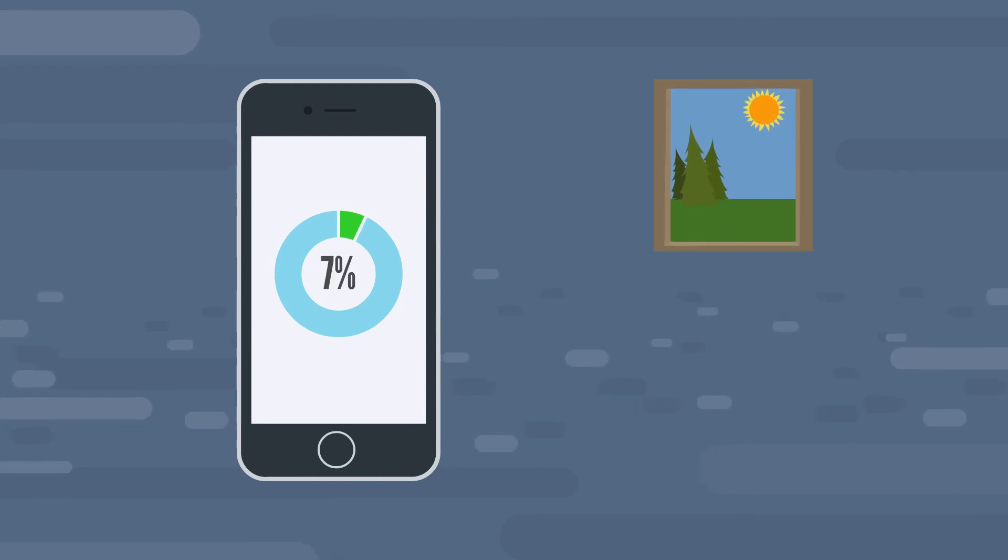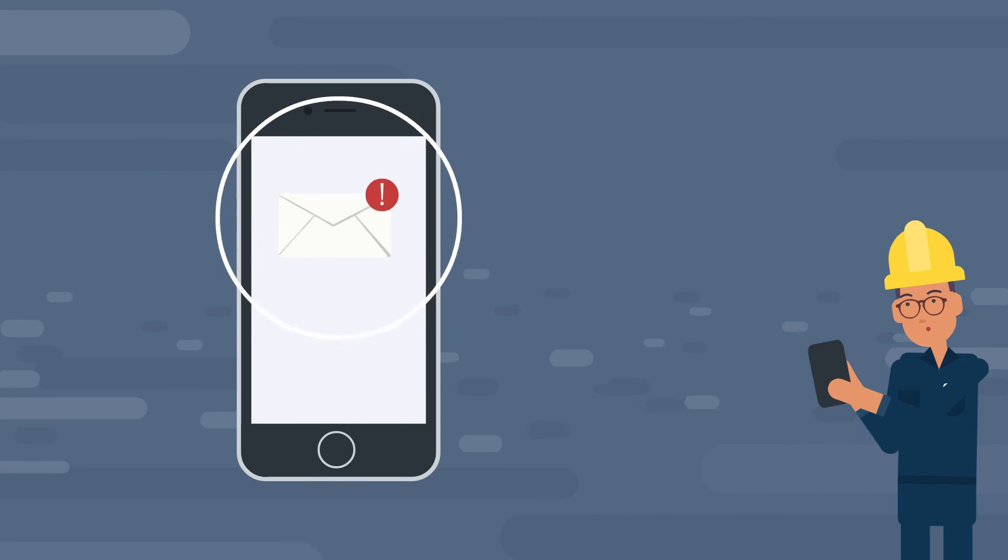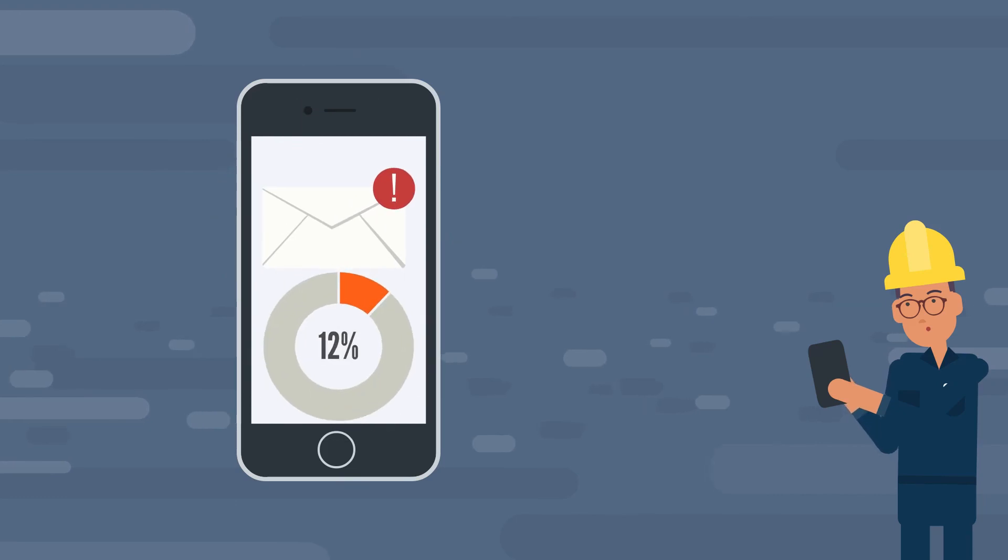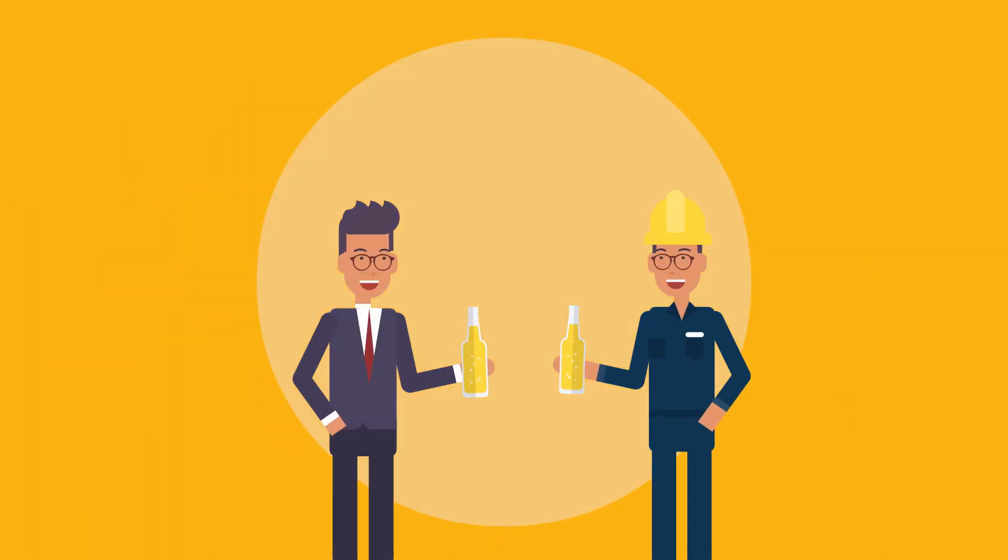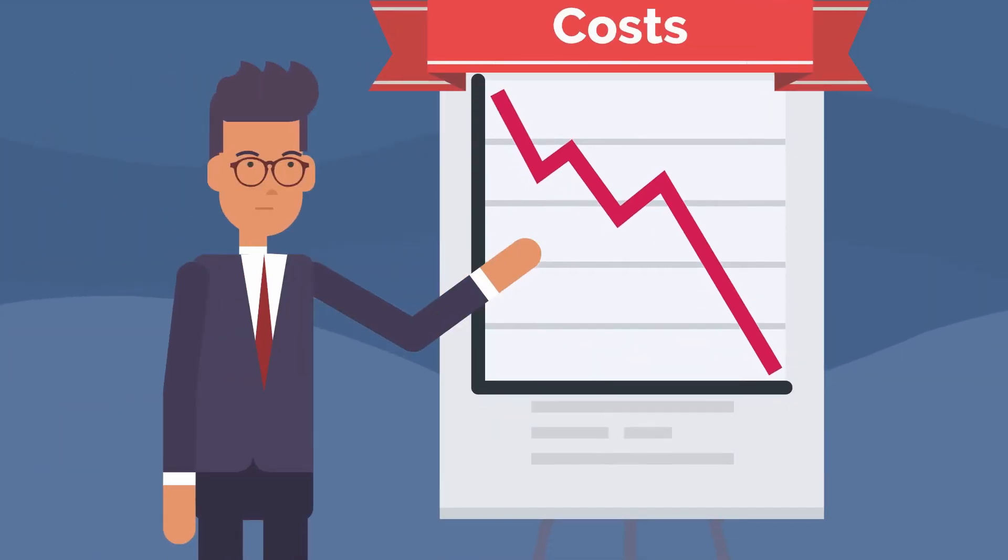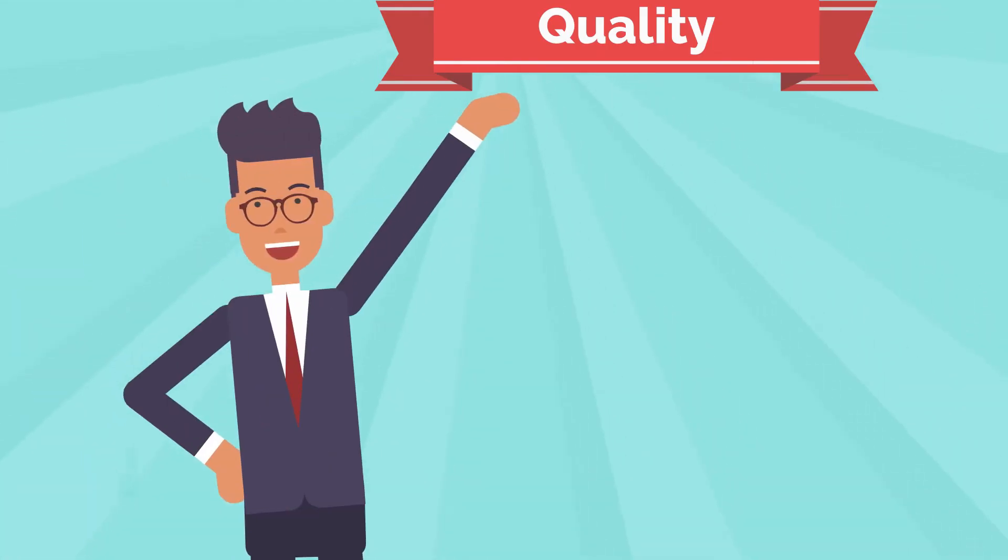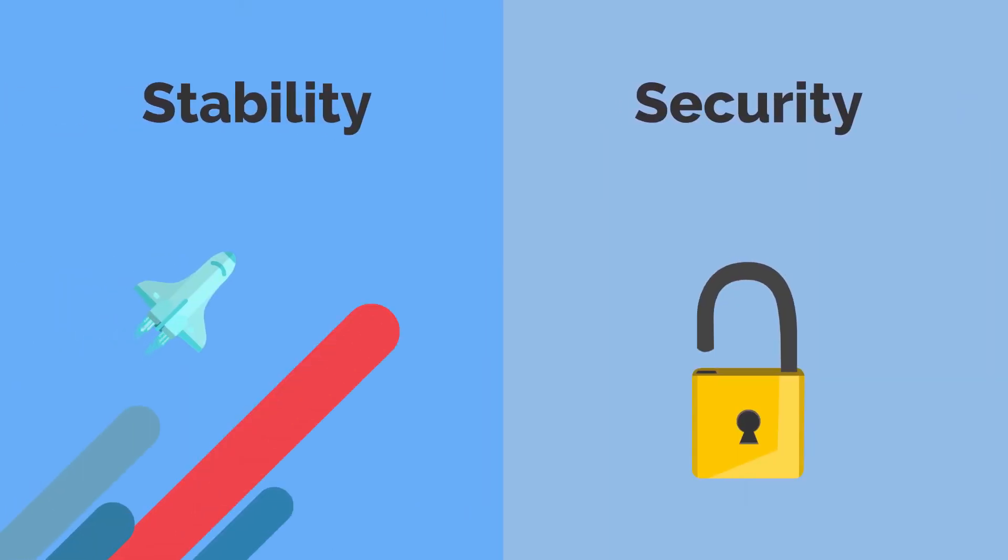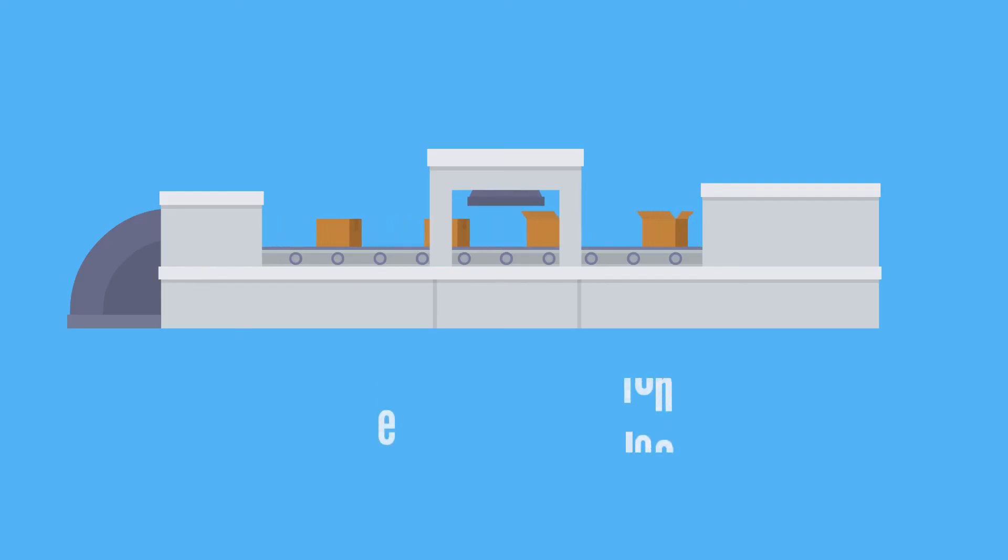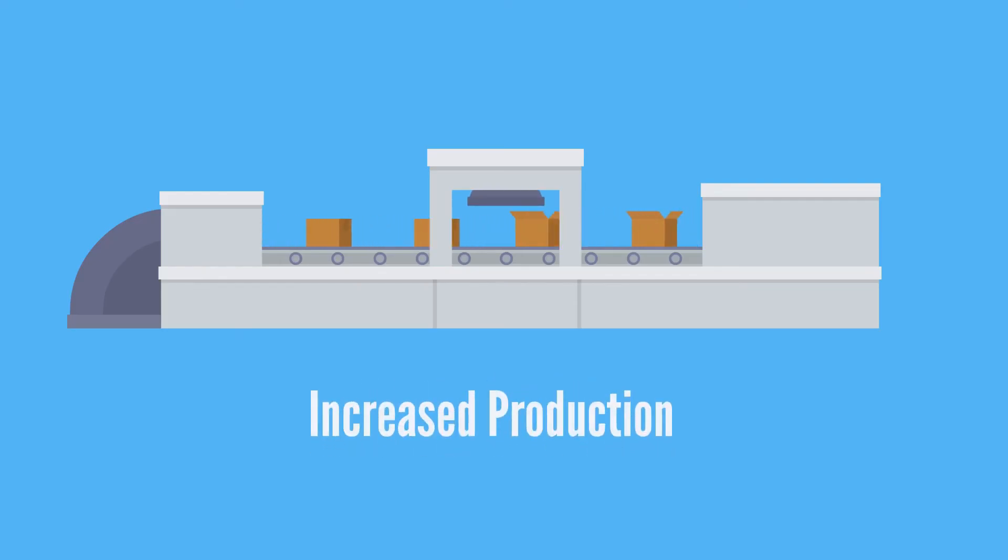With his mobile app, Martin can see the measured values anytime and anywhere. Now, he even receives an automatic notification if he needs to intervene. Martin is happy, just like his boss. Not only are the costs now lower, the surface quality of Martin's work is better, the process is more stable and secure, and he even produces more parts per day than before.